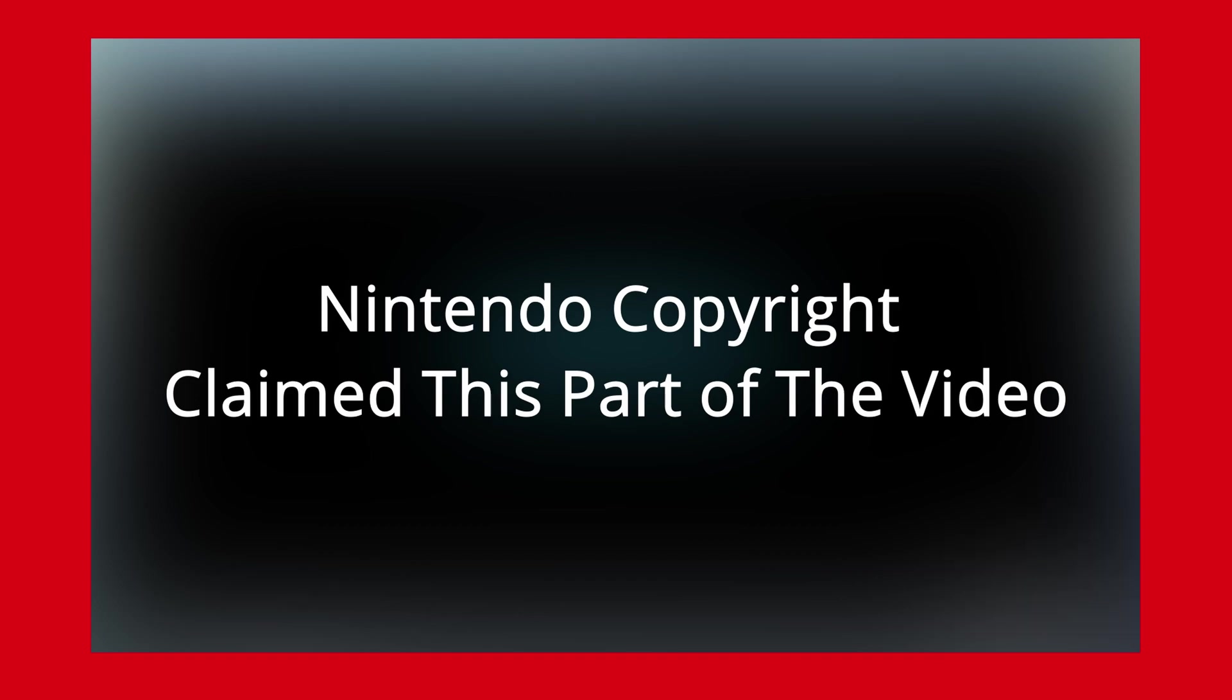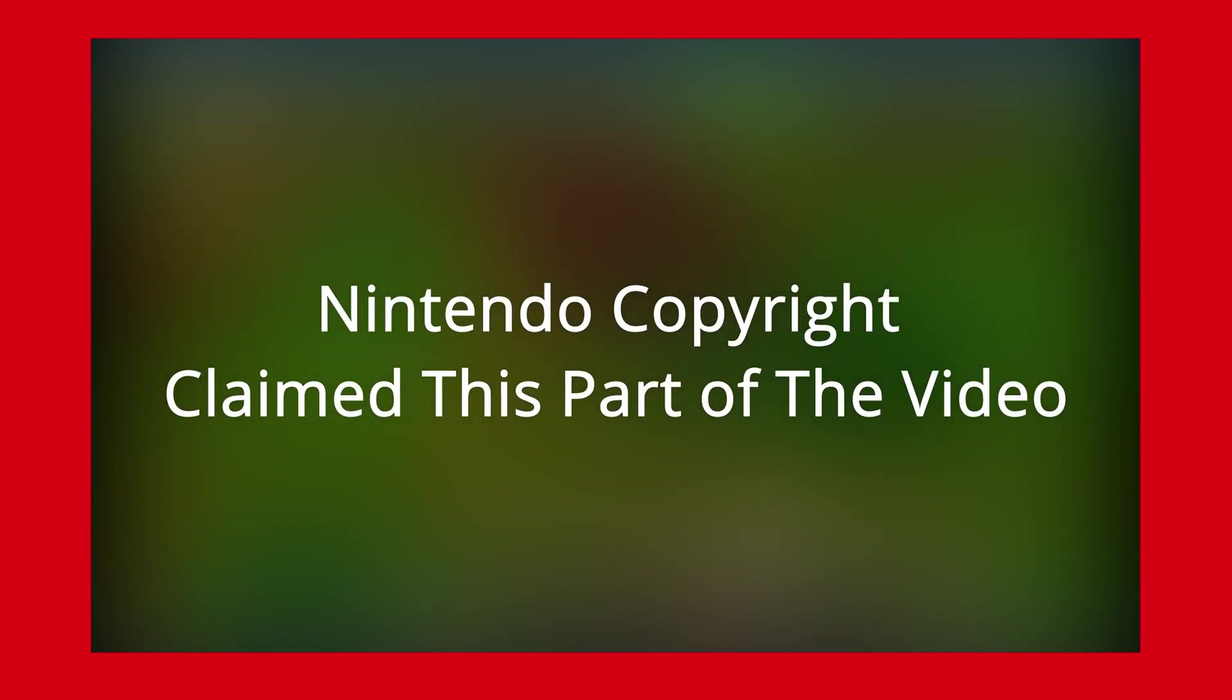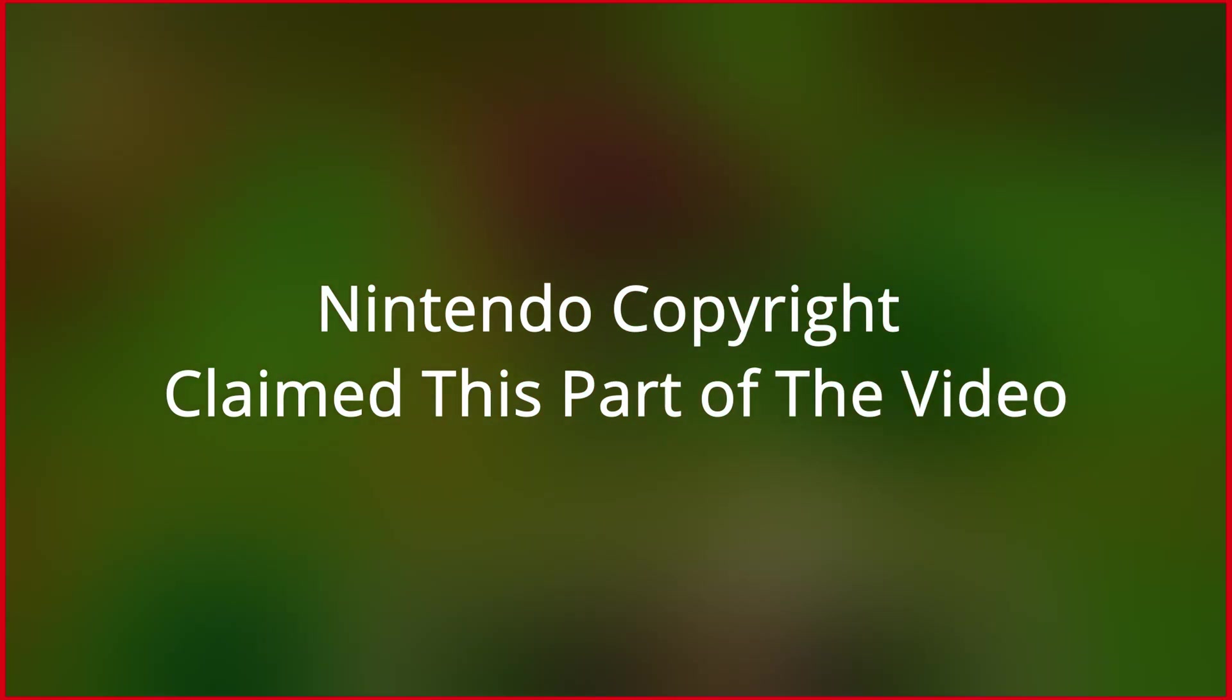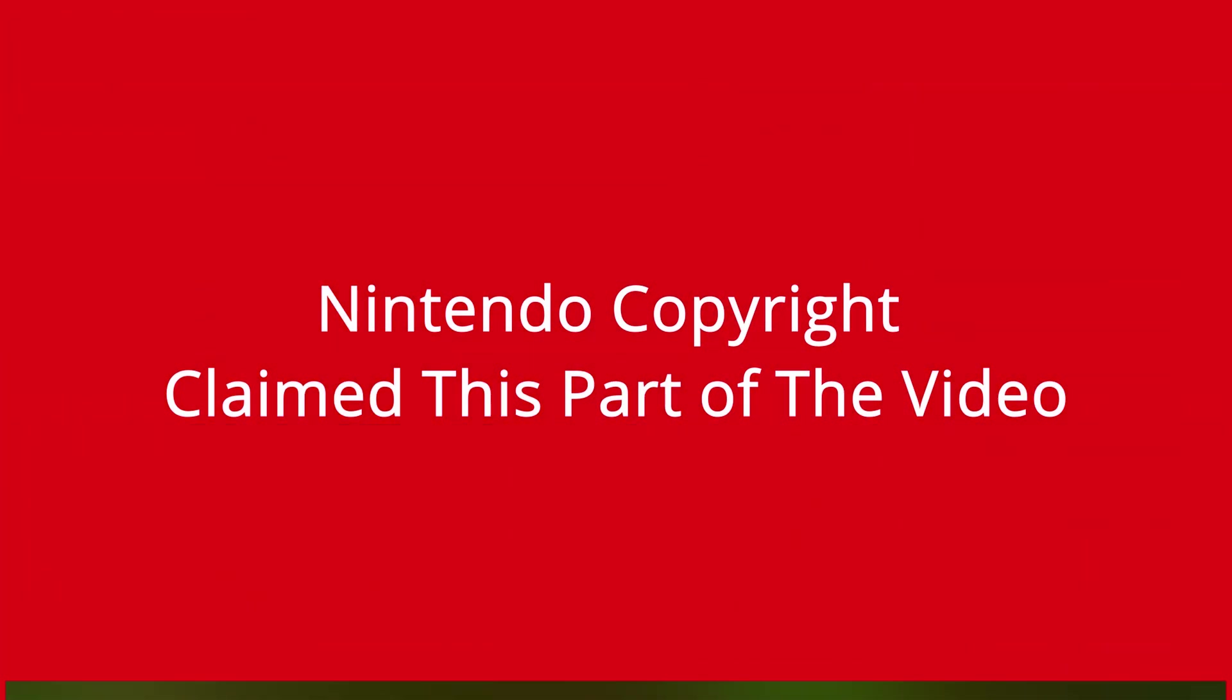Now for a couple extra things I wanted to mention in the video. If you want to play your games in full screen, all you have to do is go to the view tab and press full screen option, or simply press F11.